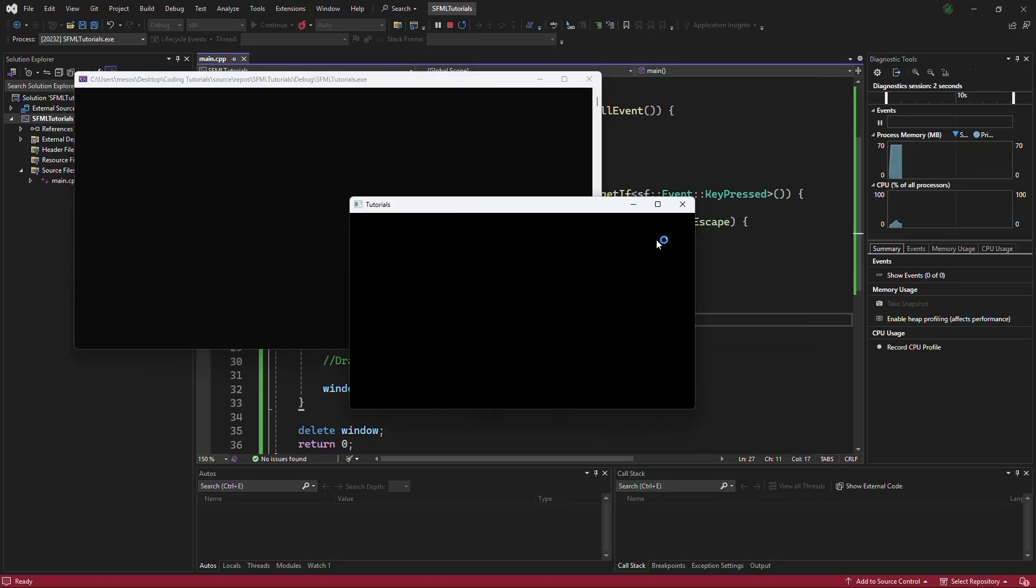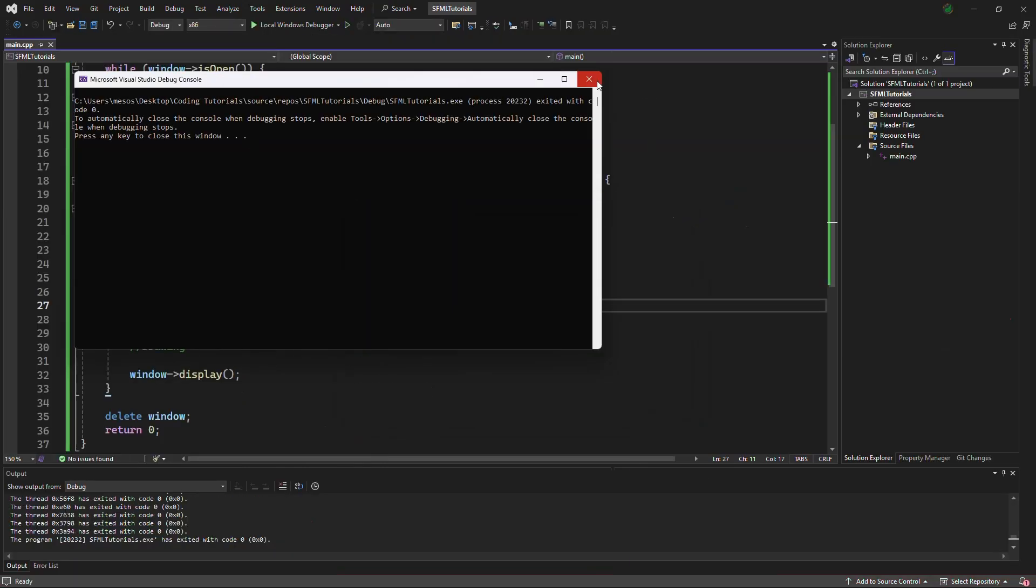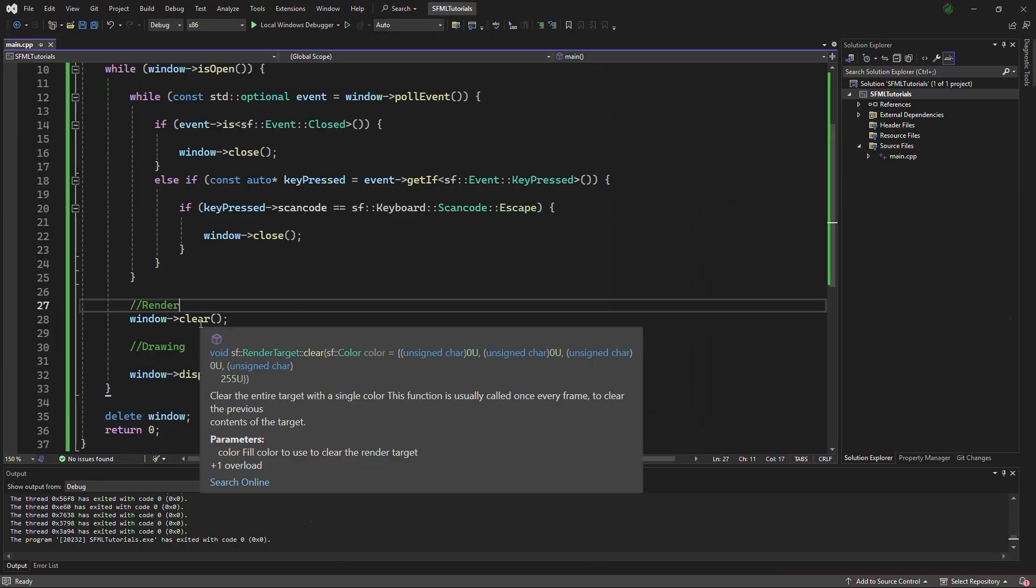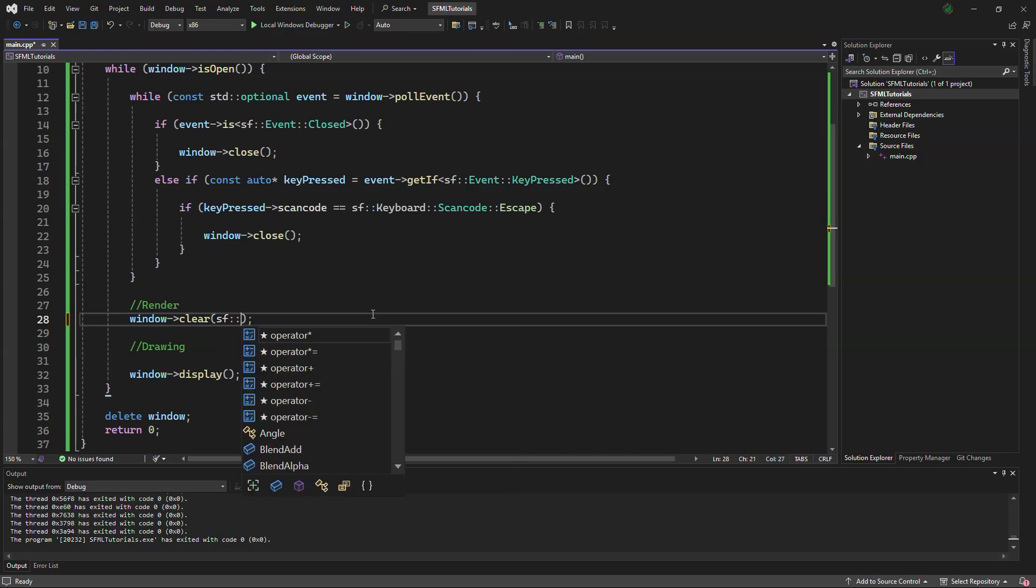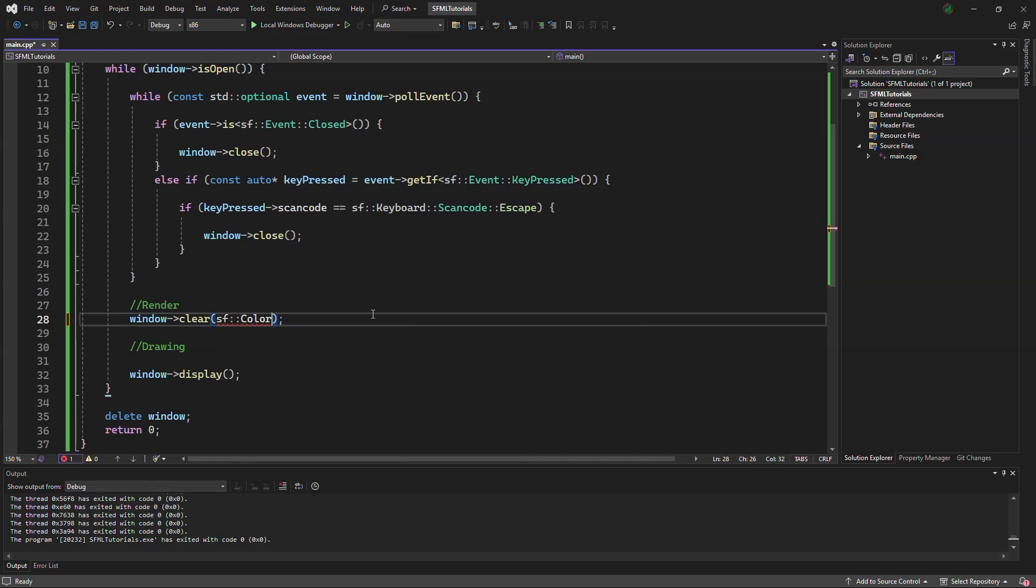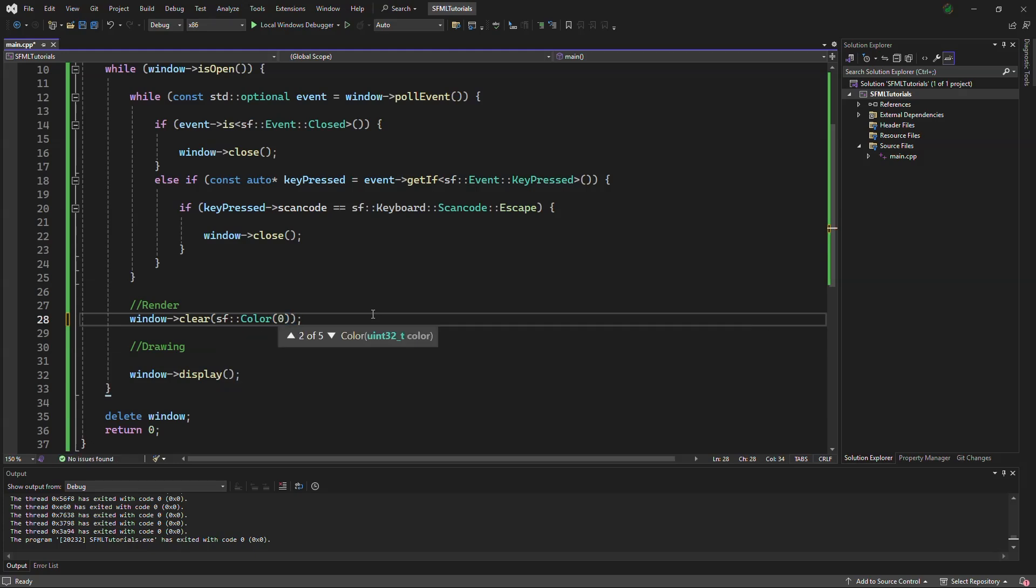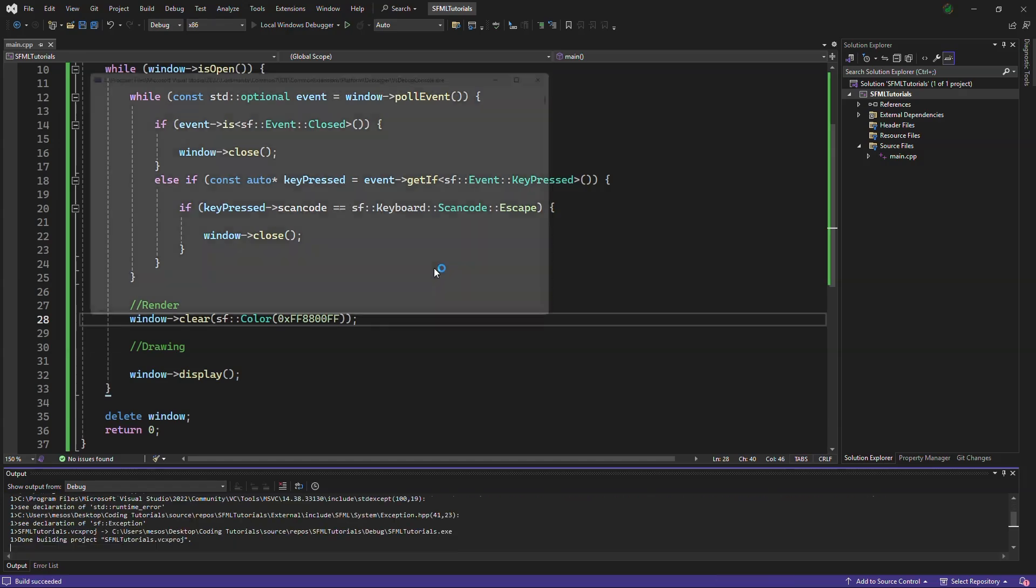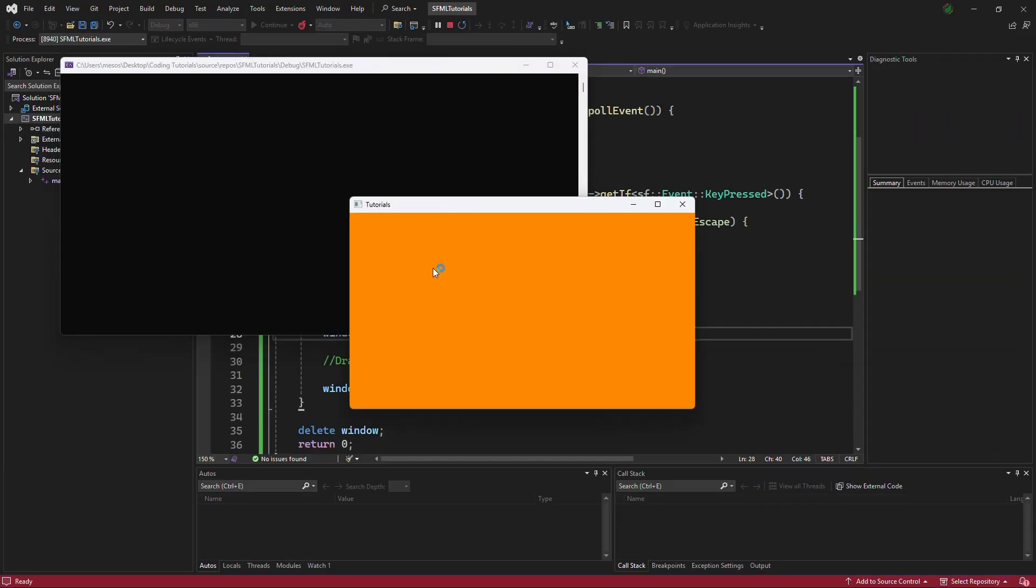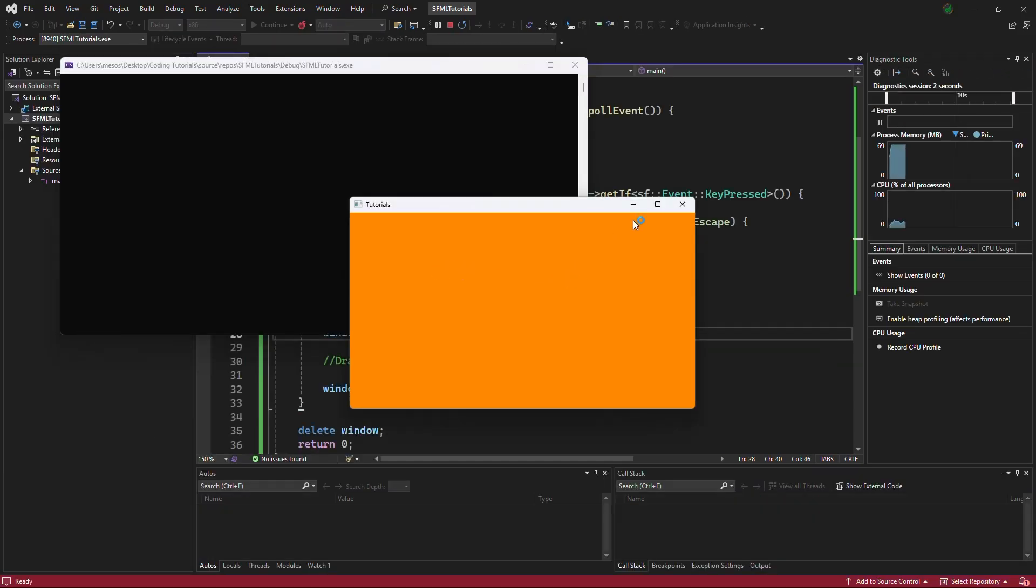And the background is now black. So you can change it to any color you want, and even add textures. But for now, we will say the color will be, let's say, orange. And ff8800ff, this is the hexadecimal for orange. And the screen is indeed orange.